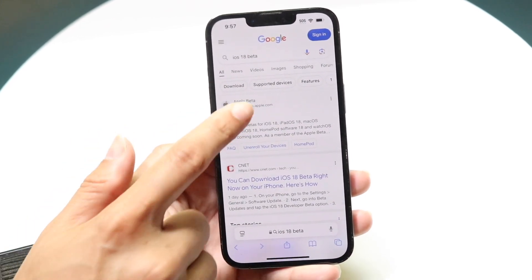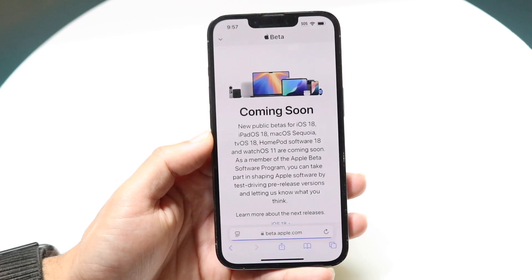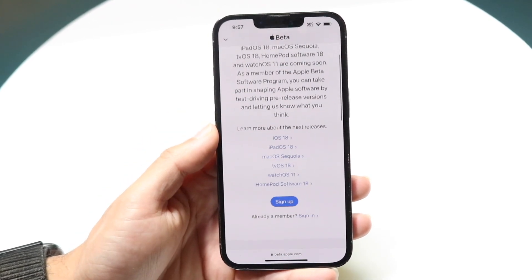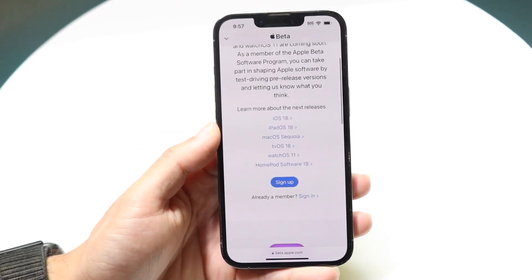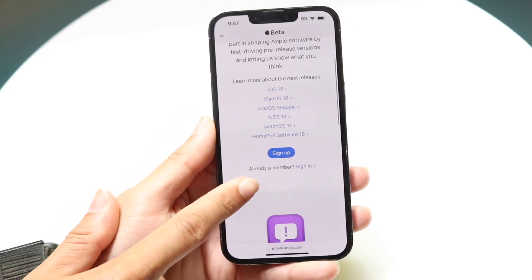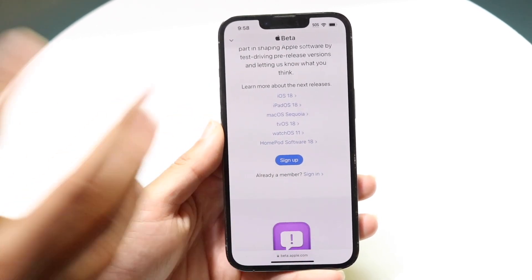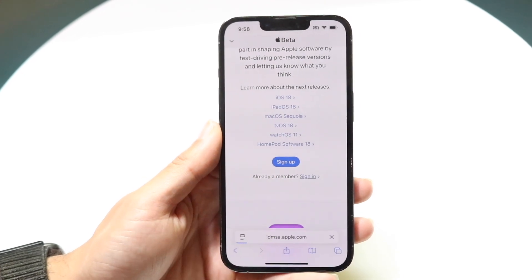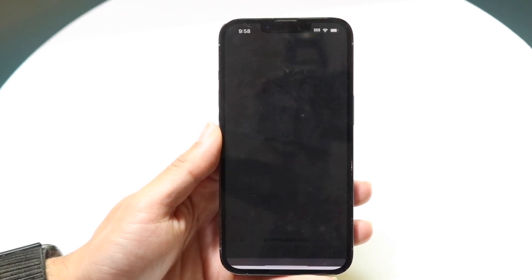Go to the Apple beta website — it's literally just beta.apple.com. Within this page it's going to tell you a lot of things. All you want to do is sign in if you're already a beta member, whether you're doing a public beta or otherwise — just click Sign In.